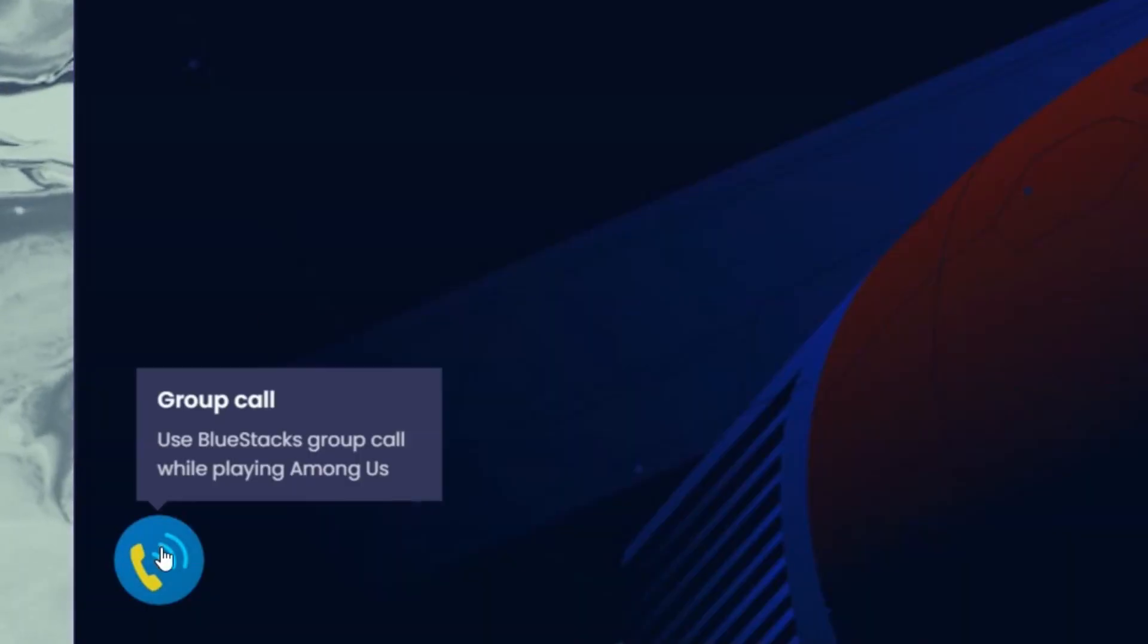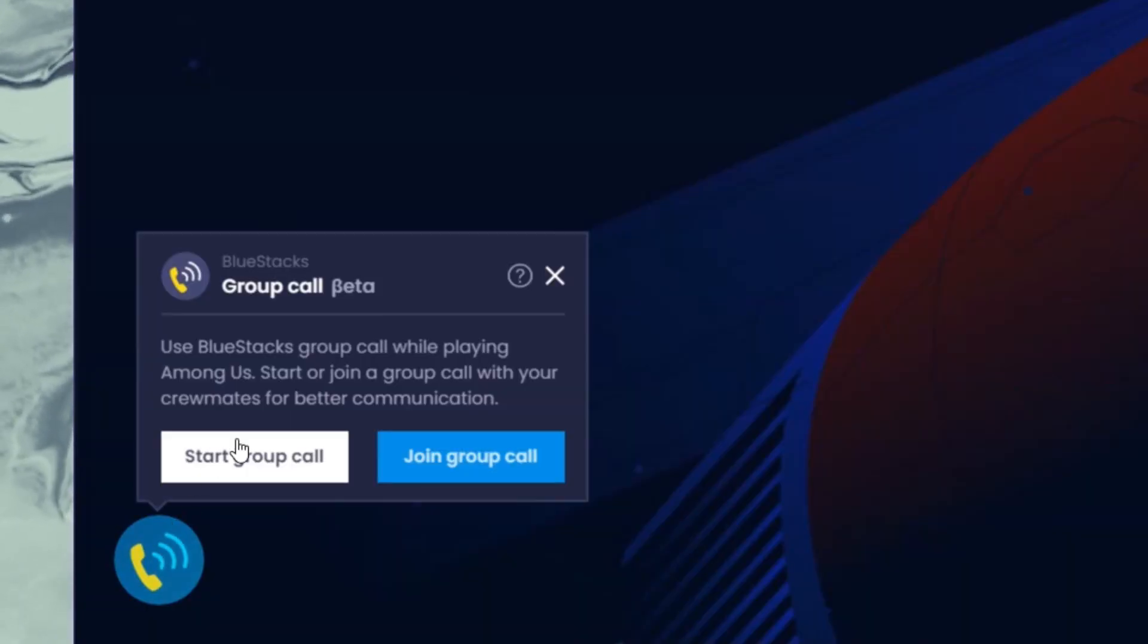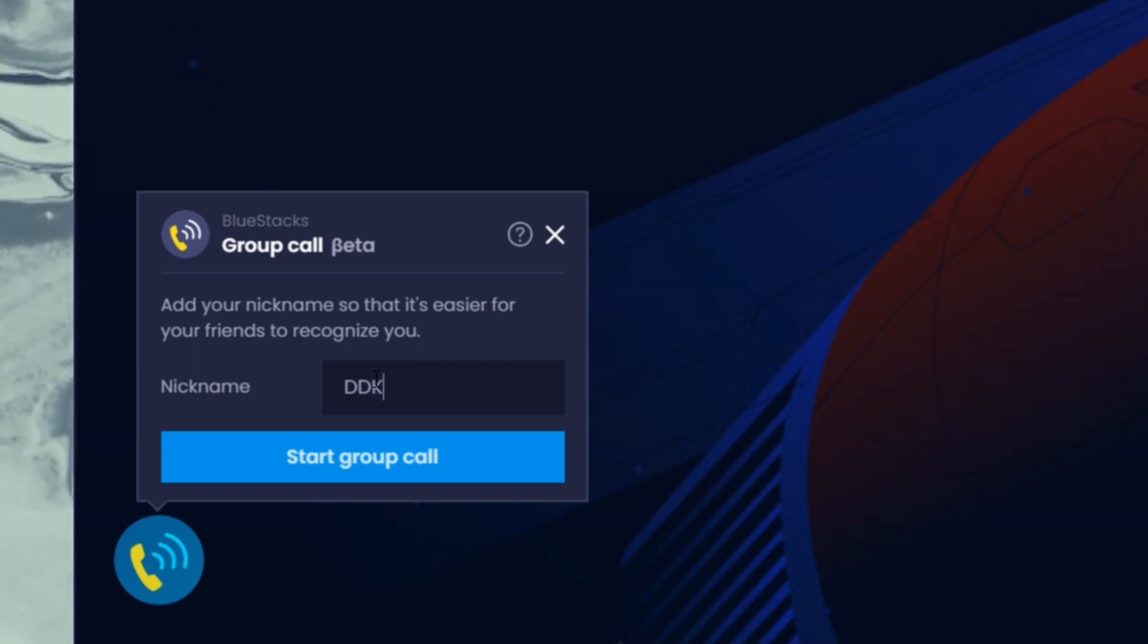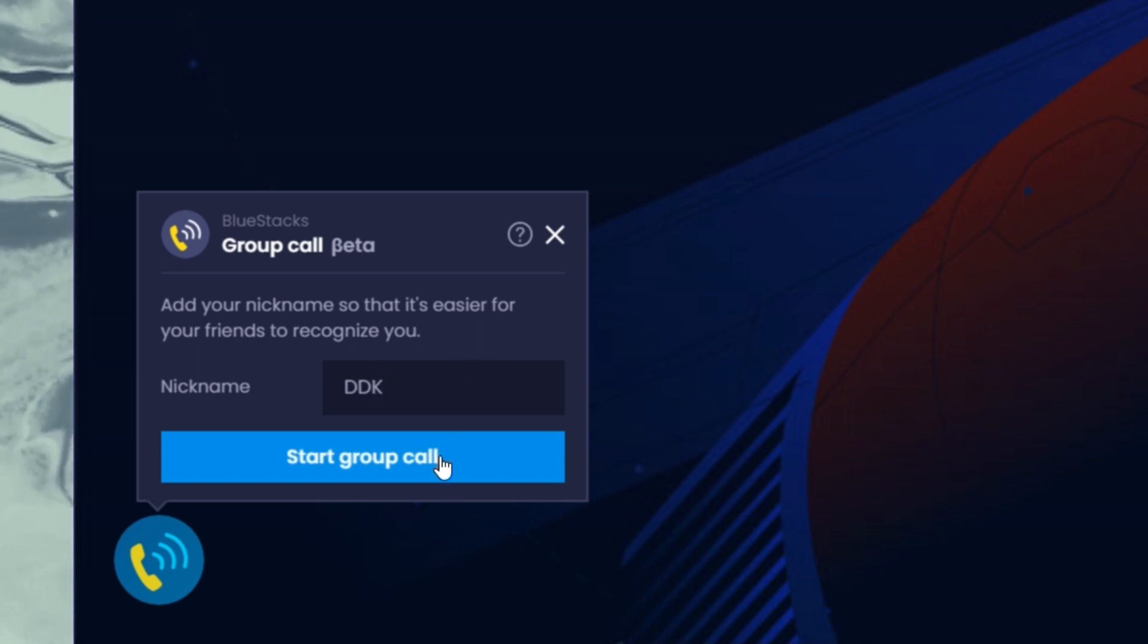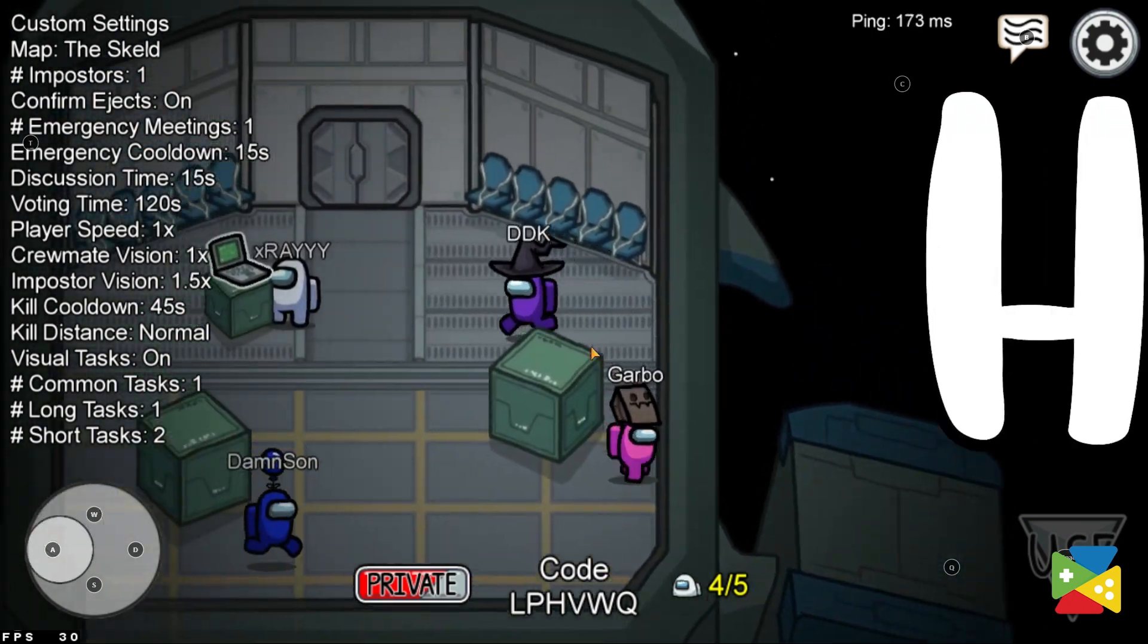And thanks to the Bluestacks new group call feature, you can start a new voice call with your friends without having to download and install any other application or software on your PC. And the best part about this new feature is that setting up the voice chat and starting having fun with your friends take little to no time and is really easy to set up.